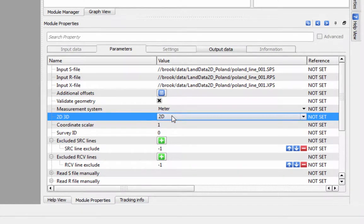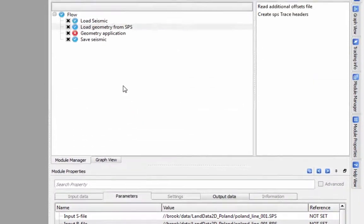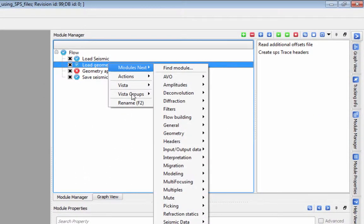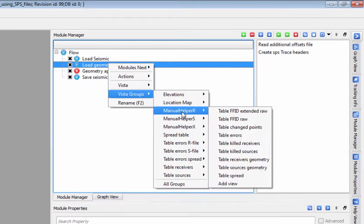You can now view your S, R, and X files to make sure everything is loaded in correctly.